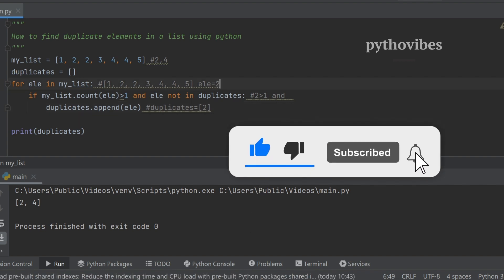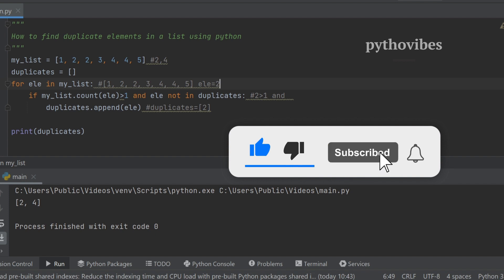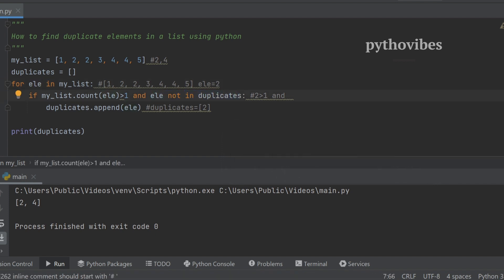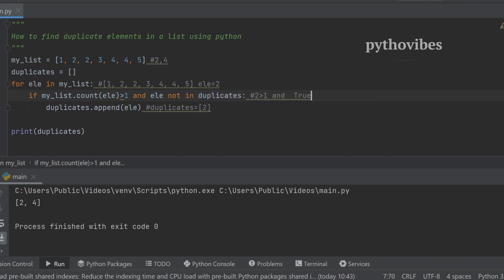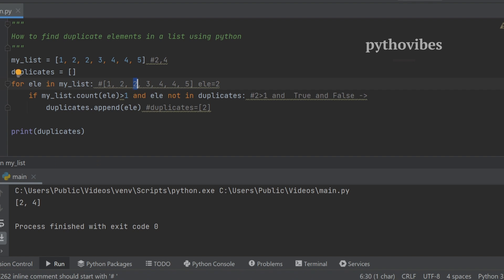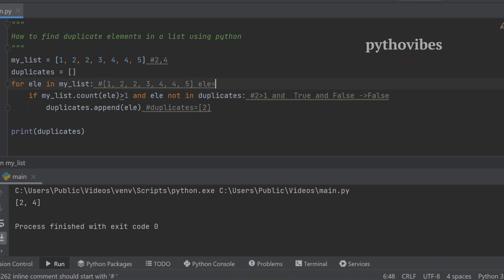For the next iteration it checks again whether the count of two is greater than one — yes it is. But now we check whether two is not in duplicates. Since two is already in the duplicates list, the second condition is false. True AND false becomes false, so the condition fails and we do not append two again.